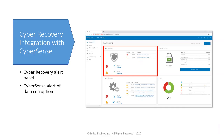CyberSense is integrated with the Dell EMC Cyber Recovery product. This is the Dell EMC Cyber Recovery dashboard — when a CyberSense alert occurs, it is automatically integrated and displayed here, highlighted in red. All integration work is done and the process is fully automated.